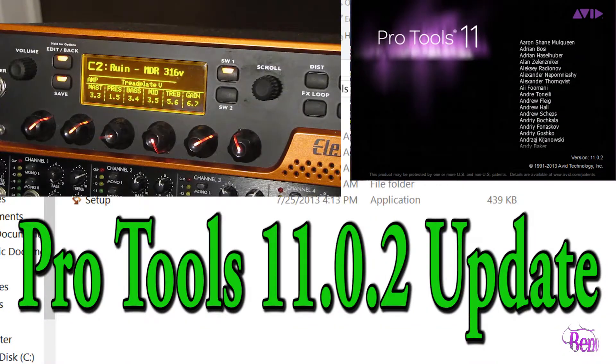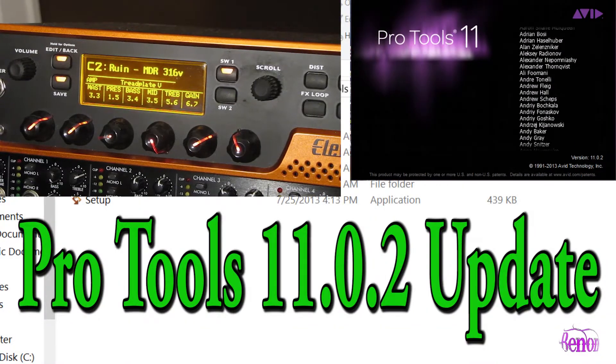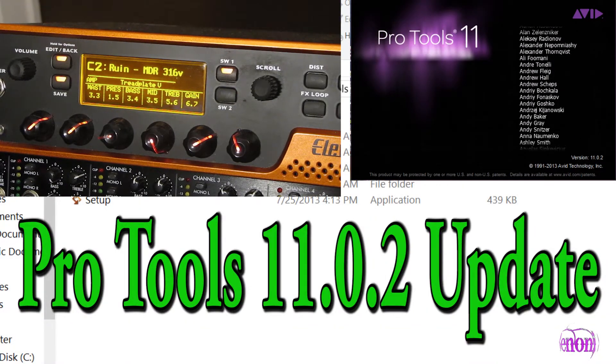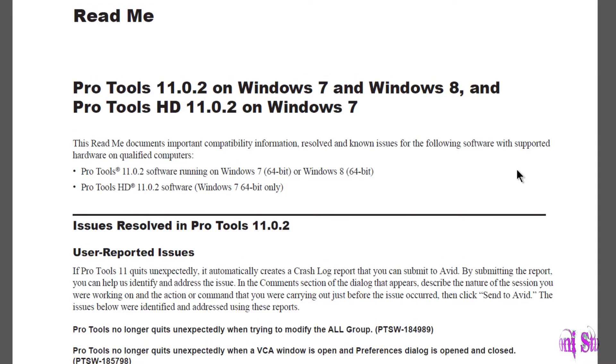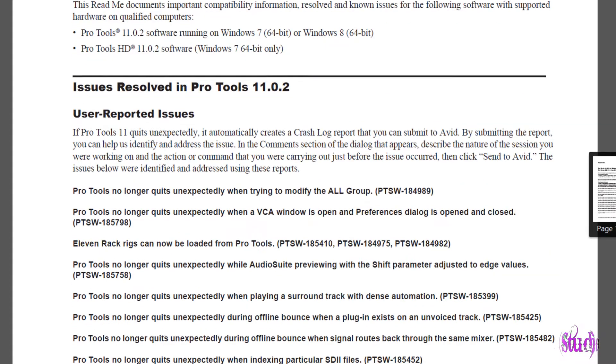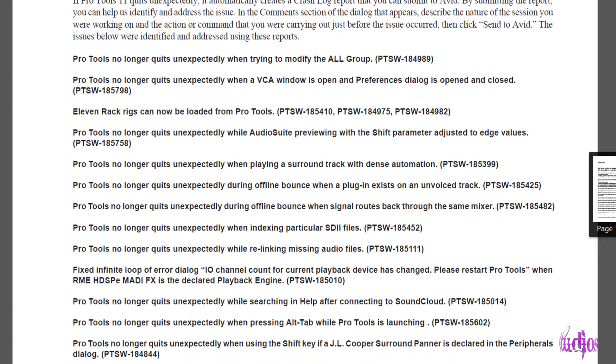The Pro Tools 11.0.2 update has been released. 11.0.2 contains quite a few bug fixes and some additions.